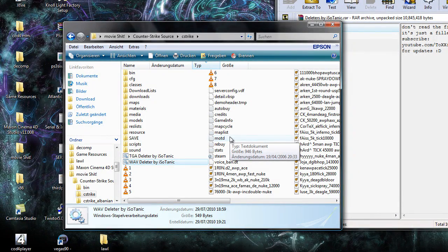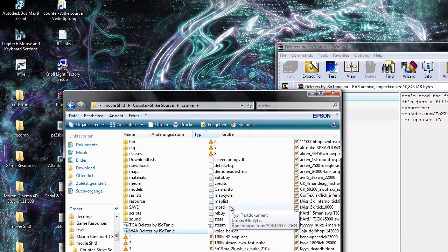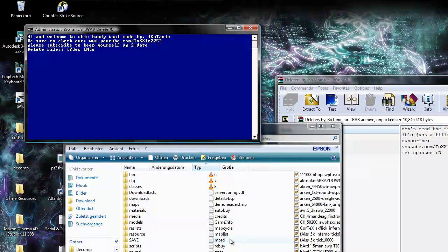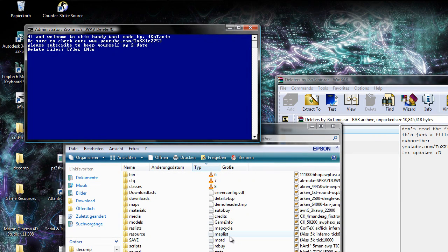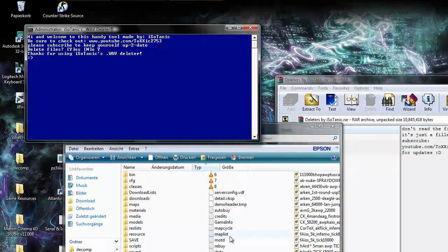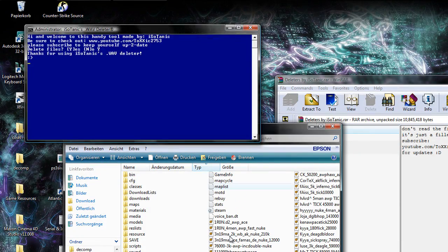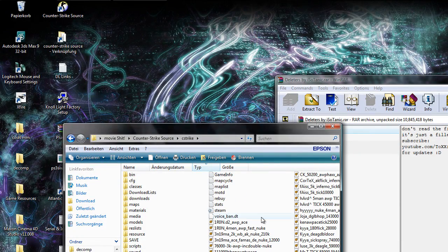And then the WAVDeleter just run it the same as the TGADeleter with a Y and enter and there they are gone.